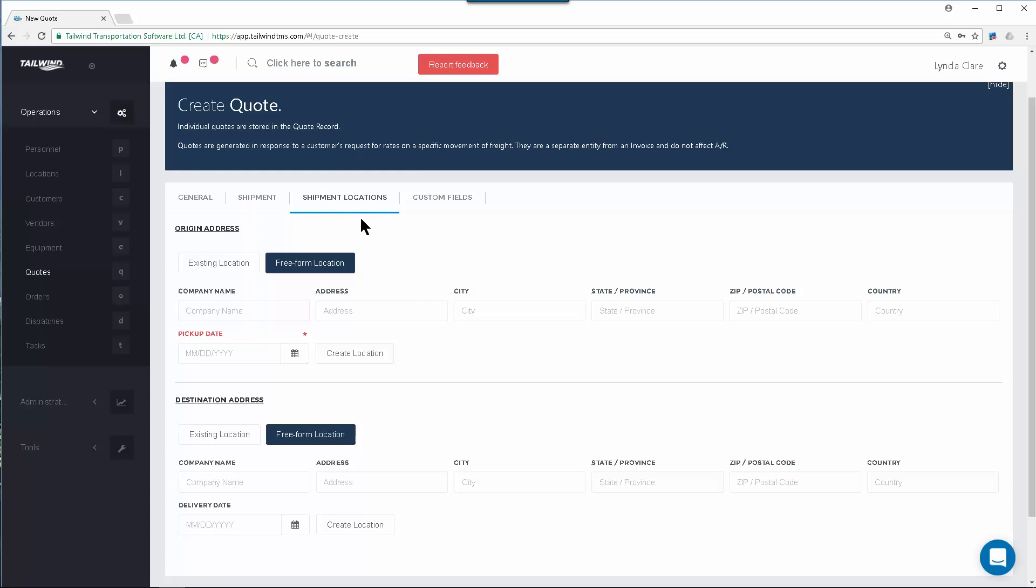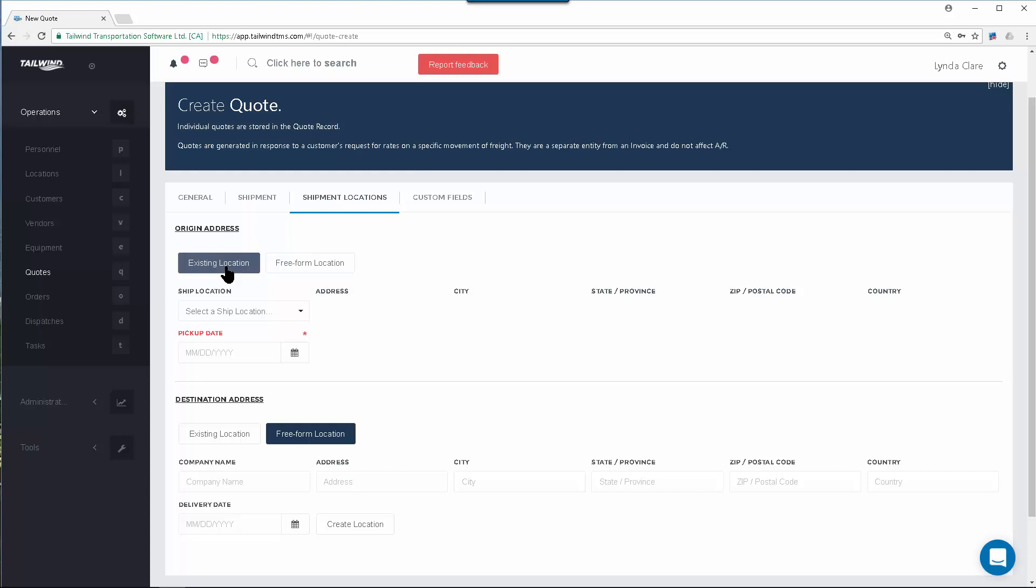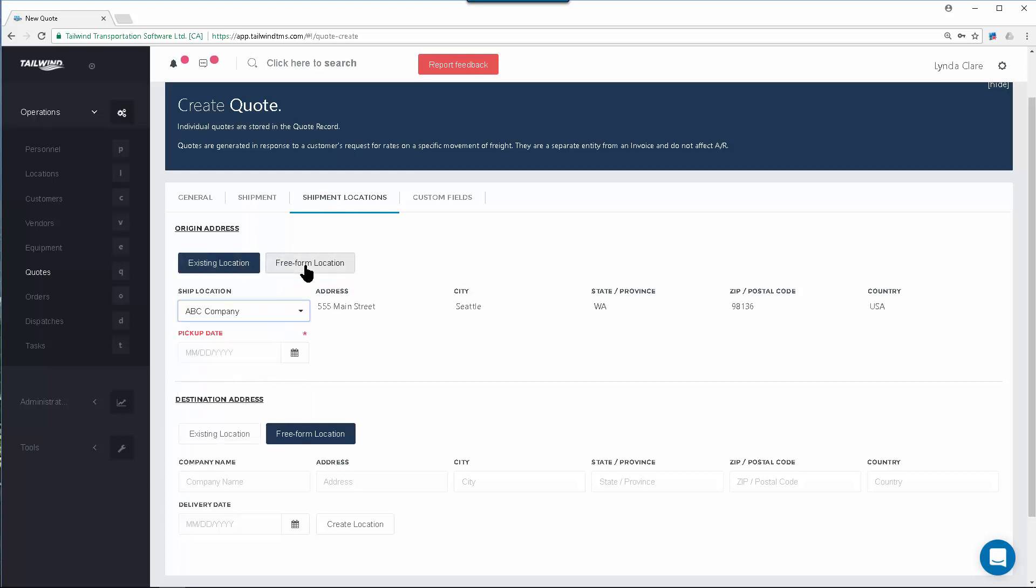You will want to add the origin and destination addresses for the shipment you will be moving. If the location is already in your records, use Existing Location and select it from this drop-down menu. If this is a new location, you can enter the details here.